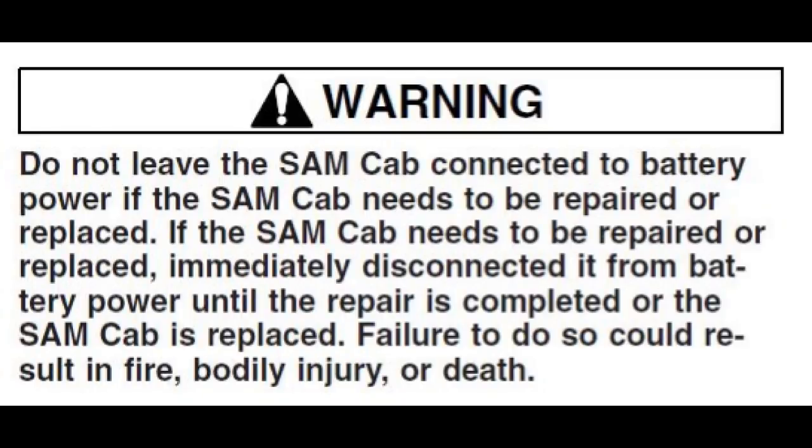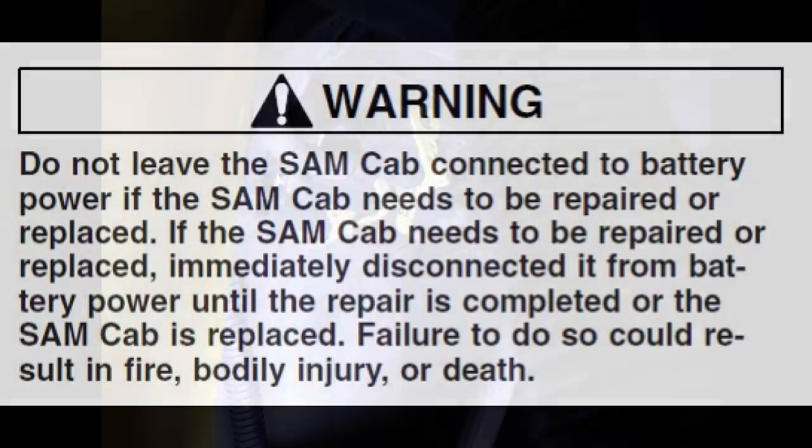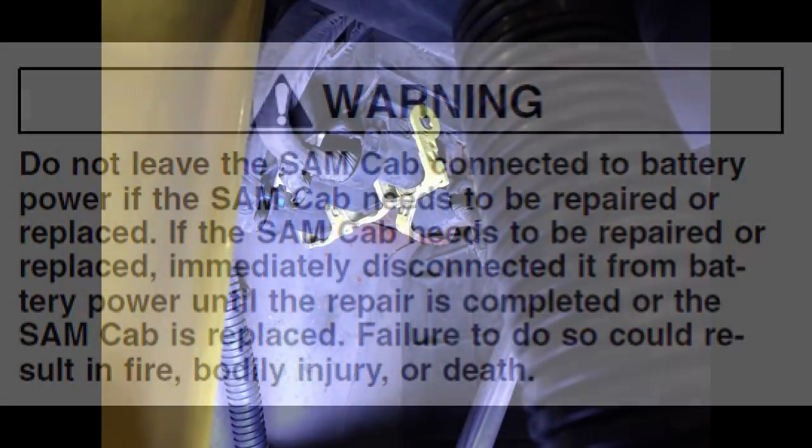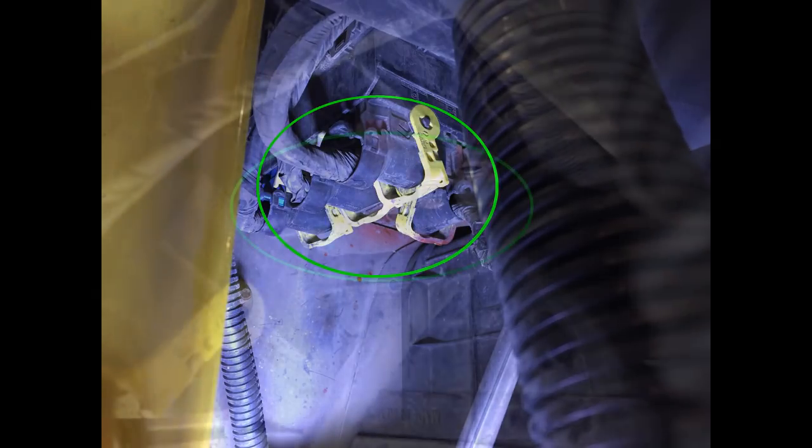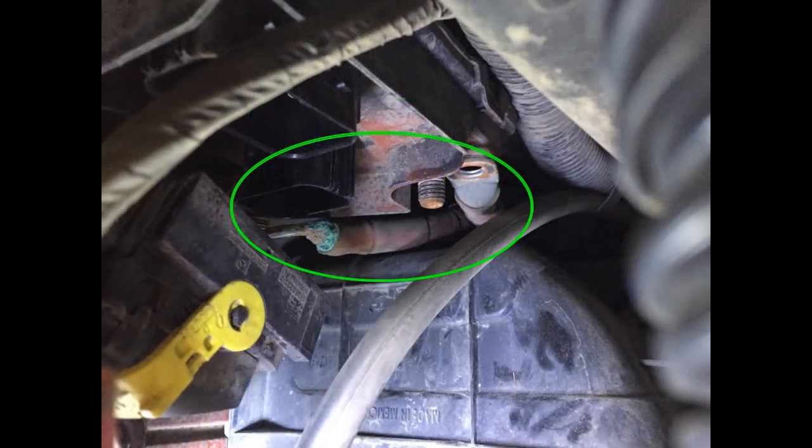Begin by disconnecting power to the unit, preferably by disconnecting the batteries. I tend to start from the outside of the vehicle. Reach up into the area behind the HVAC ducting and disconnect the four lever lock connectors from the nose piece of the SAM cab. Then disconnect the positive and negative power cables.